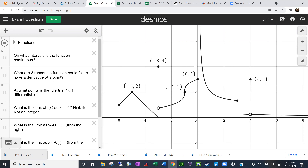We'll do a little more work on section 2.8, which talks about the derivative of a function. We're first going to start with a reminder about continuity. Looking at the graph, can you tell me what points the function is not continuous at, or what intervals the function is continuous on? Maybe Taliyah could help us out.